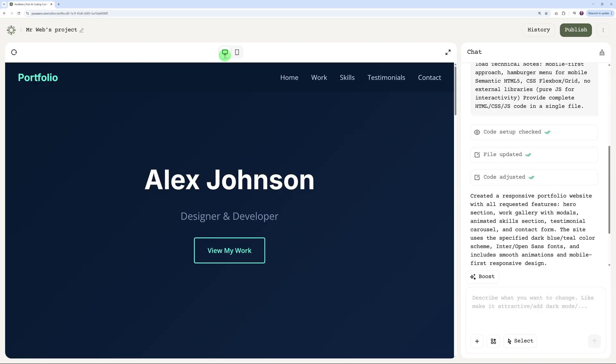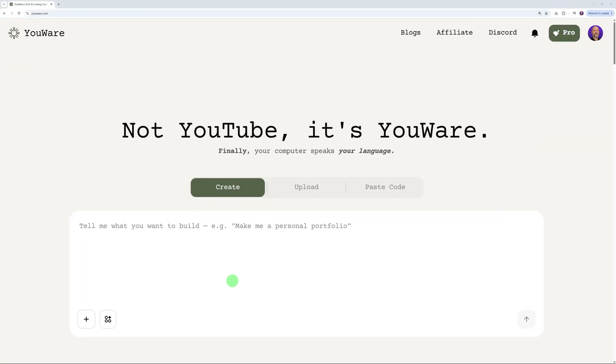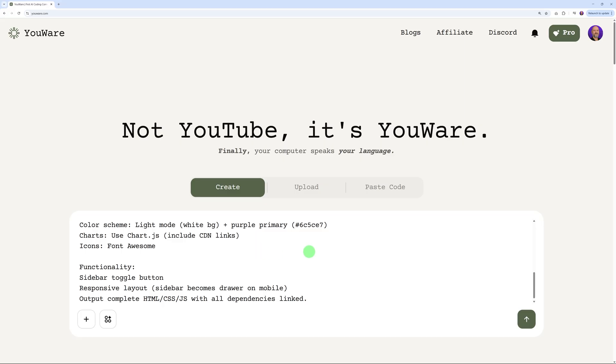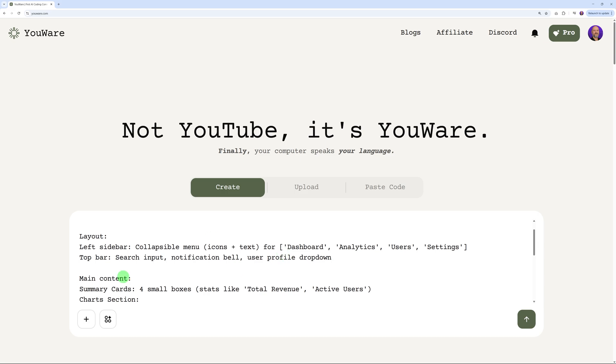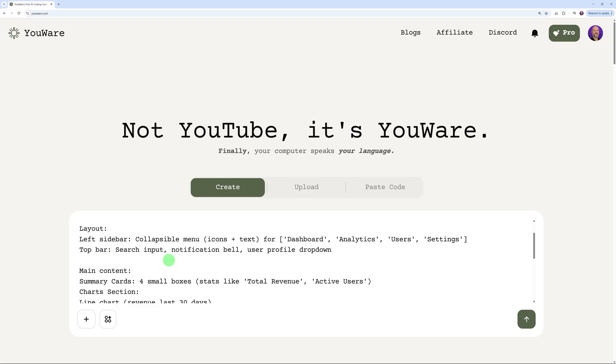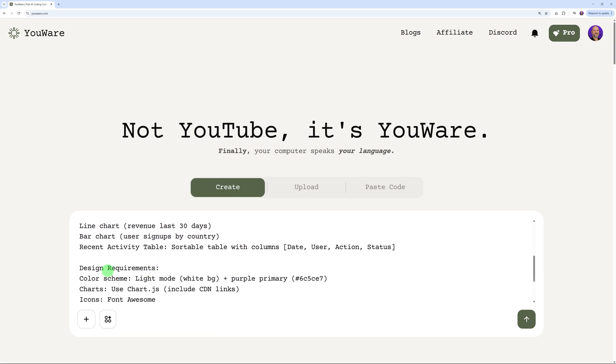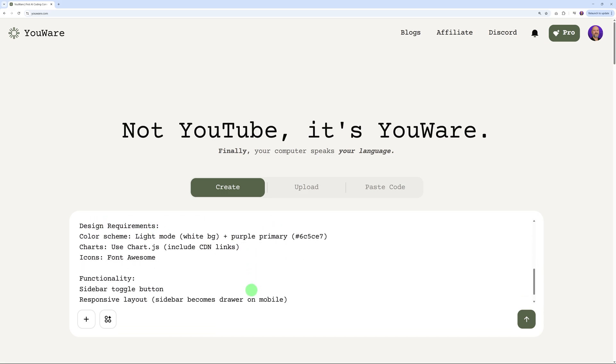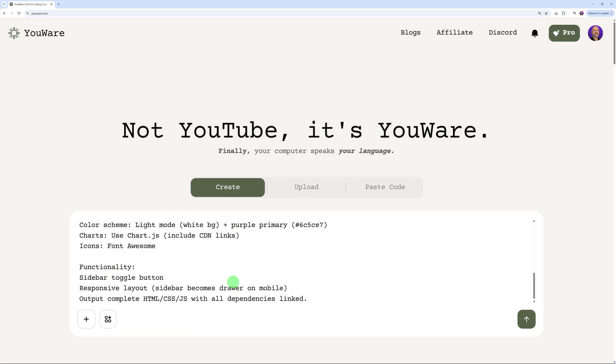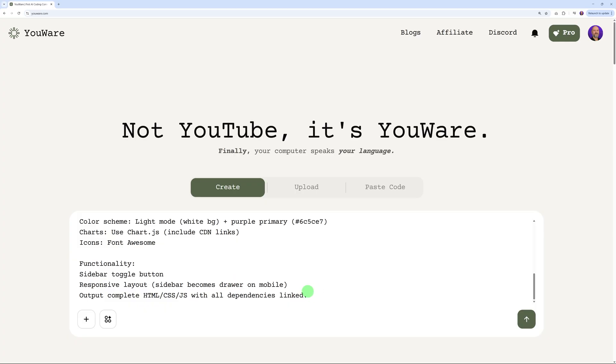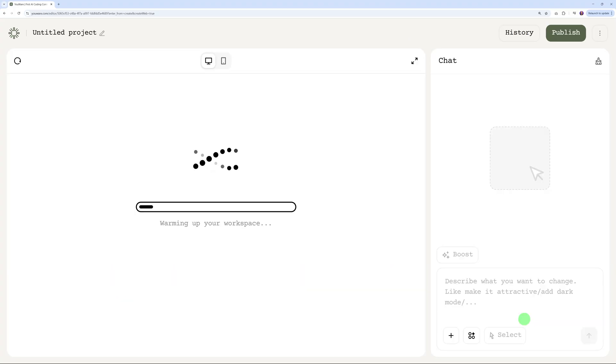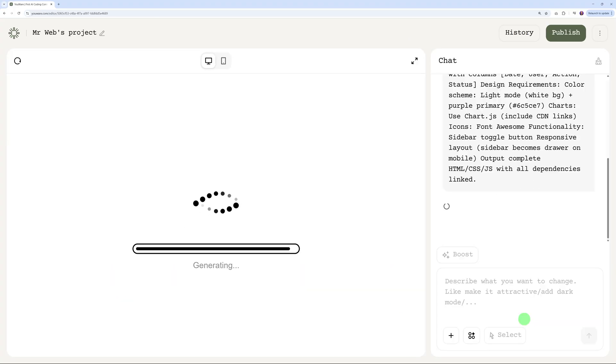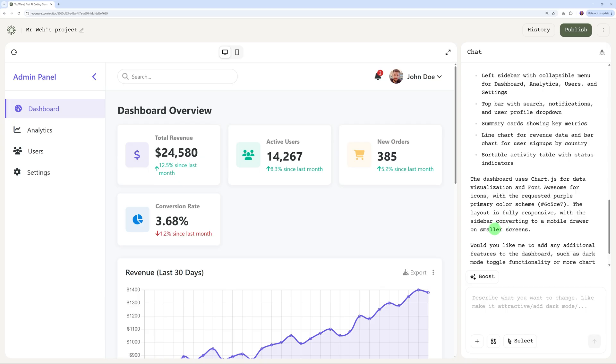Now let's build a dashboard together. Again, the more accurate the prompt, the better the output. Here we're going to request an admin dashboard HTML template with the layout, the main content, the design requirements, and functionalities as well. The more accurate you are, the more precise, the better the output. Let's run this together. Warming up your space and it's now generating. Here's the results. Exactly like we entered in the prompt, we have the four different sections here: dashboard, analytics, user settings.